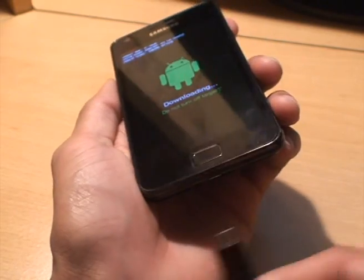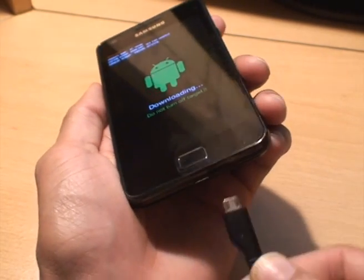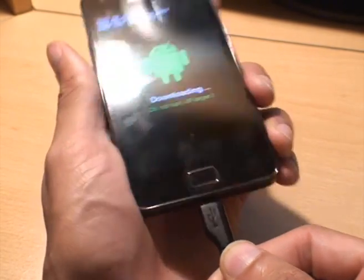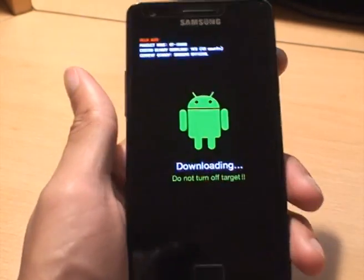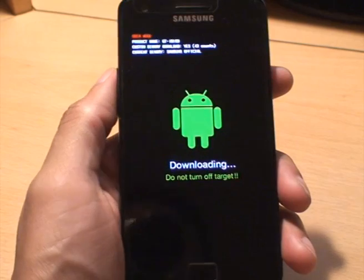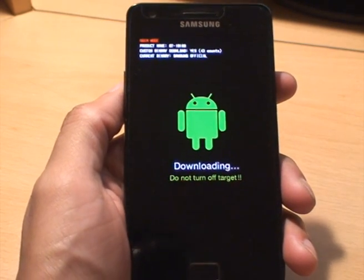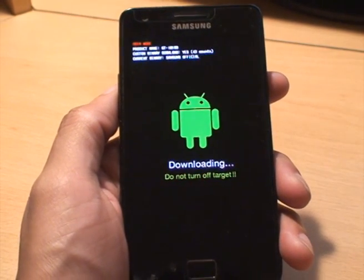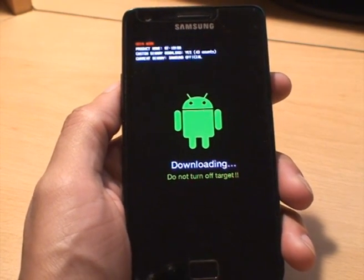What we now do is just connect it to the computer. We'll move over to the computer where we'll open up Odin and install the CF root file via Odin.